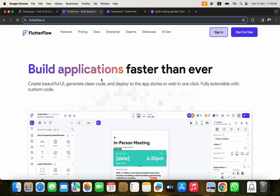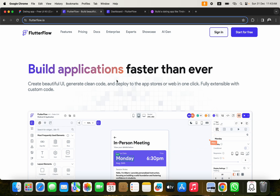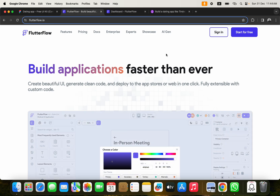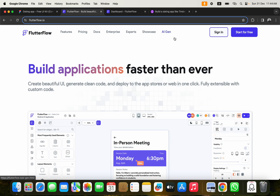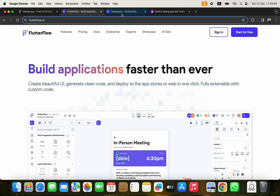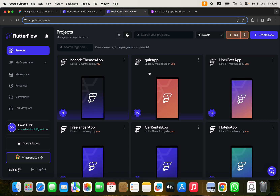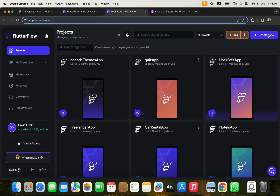FlutterFlow is the platform we're using to build this dating application, which is going to be similar to Tinder. FlutterFlow allows you to build applications faster than ever. If you don't have an account, just go to flutterflow.io, click 'Start for Free', set up your account, and you'll have the same dashboard as me.